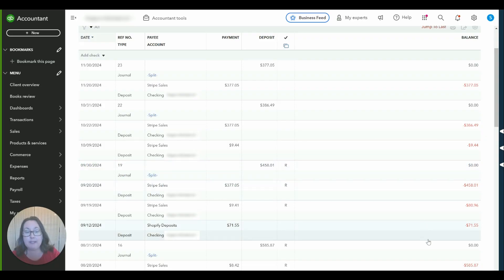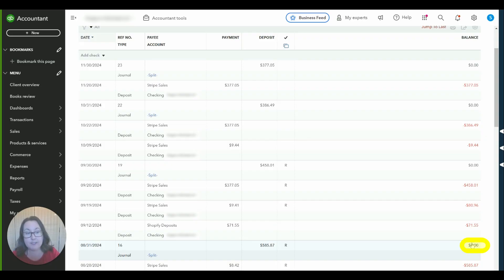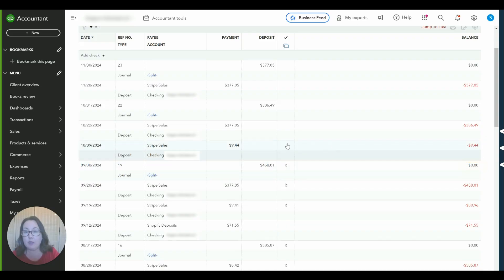So basically what's happening here, it's hard for people to grasp what's going on. This is our beginning balance the ending balance at 8/31. This is our ending balance 9/30.